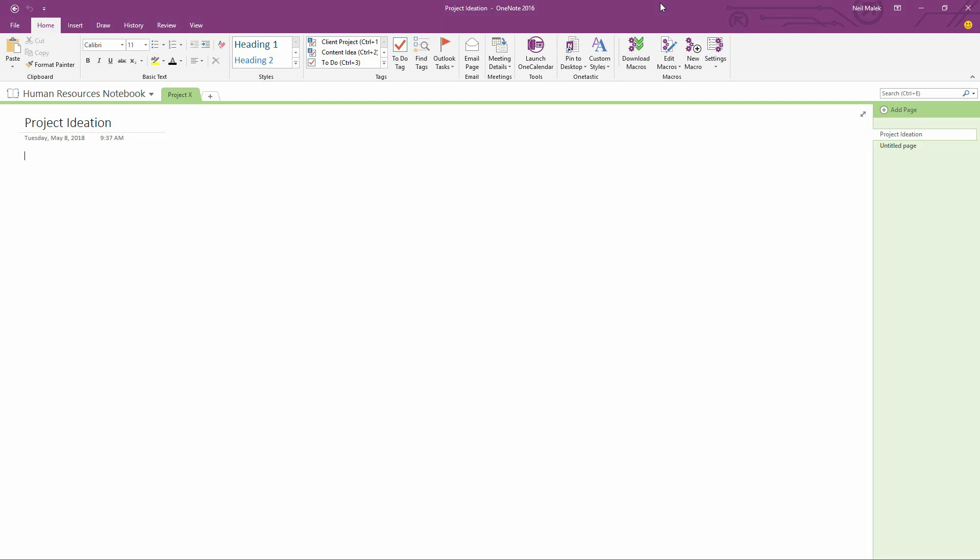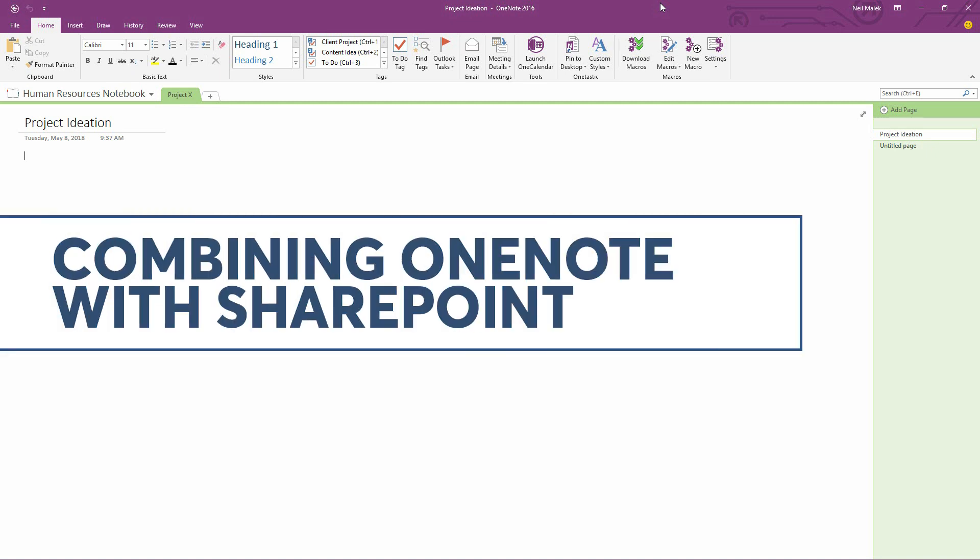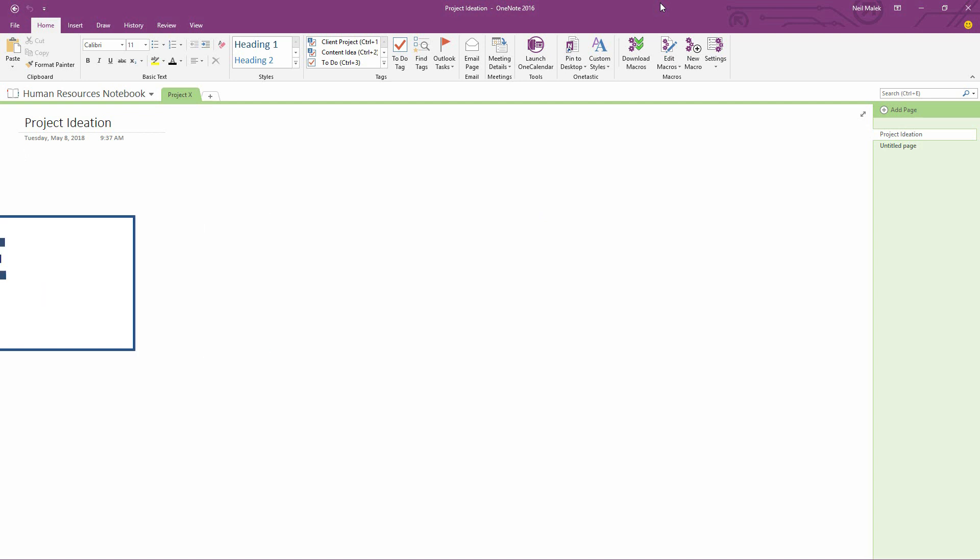Hi everybody, Neil Malek with Knack Training here bringing you another Everyday Office video. In today's video, I want to show you some of the benefits that you get when you use Microsoft OneNote together with Microsoft SharePoint.